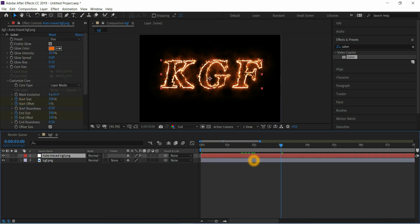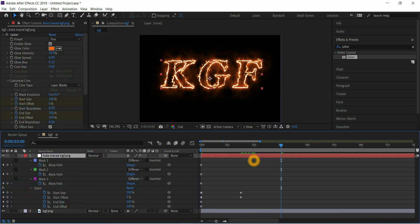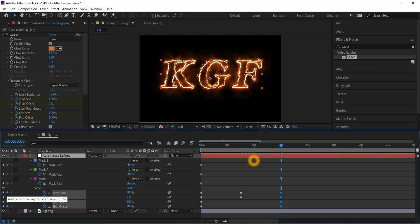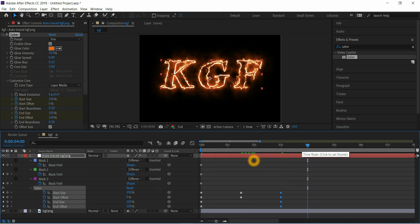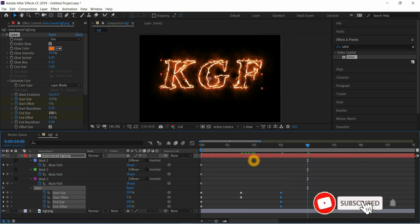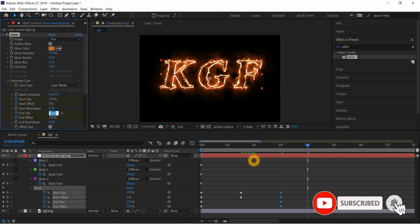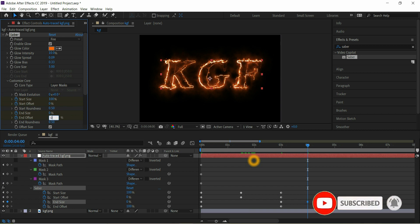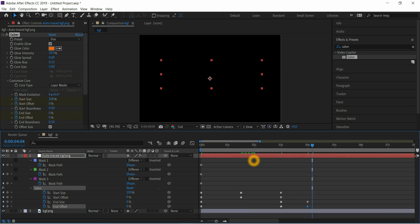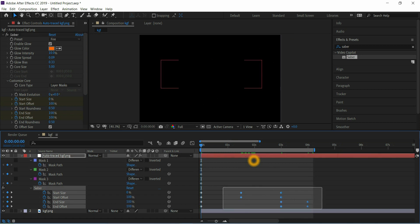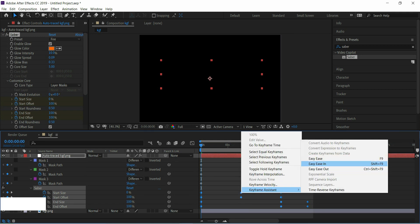Press U for all three frames, select these four keyframes. Then go to a few frames forward, and size should be 0 and offset should be 0. Then select all keyframes, easy ease them, then play the animation.